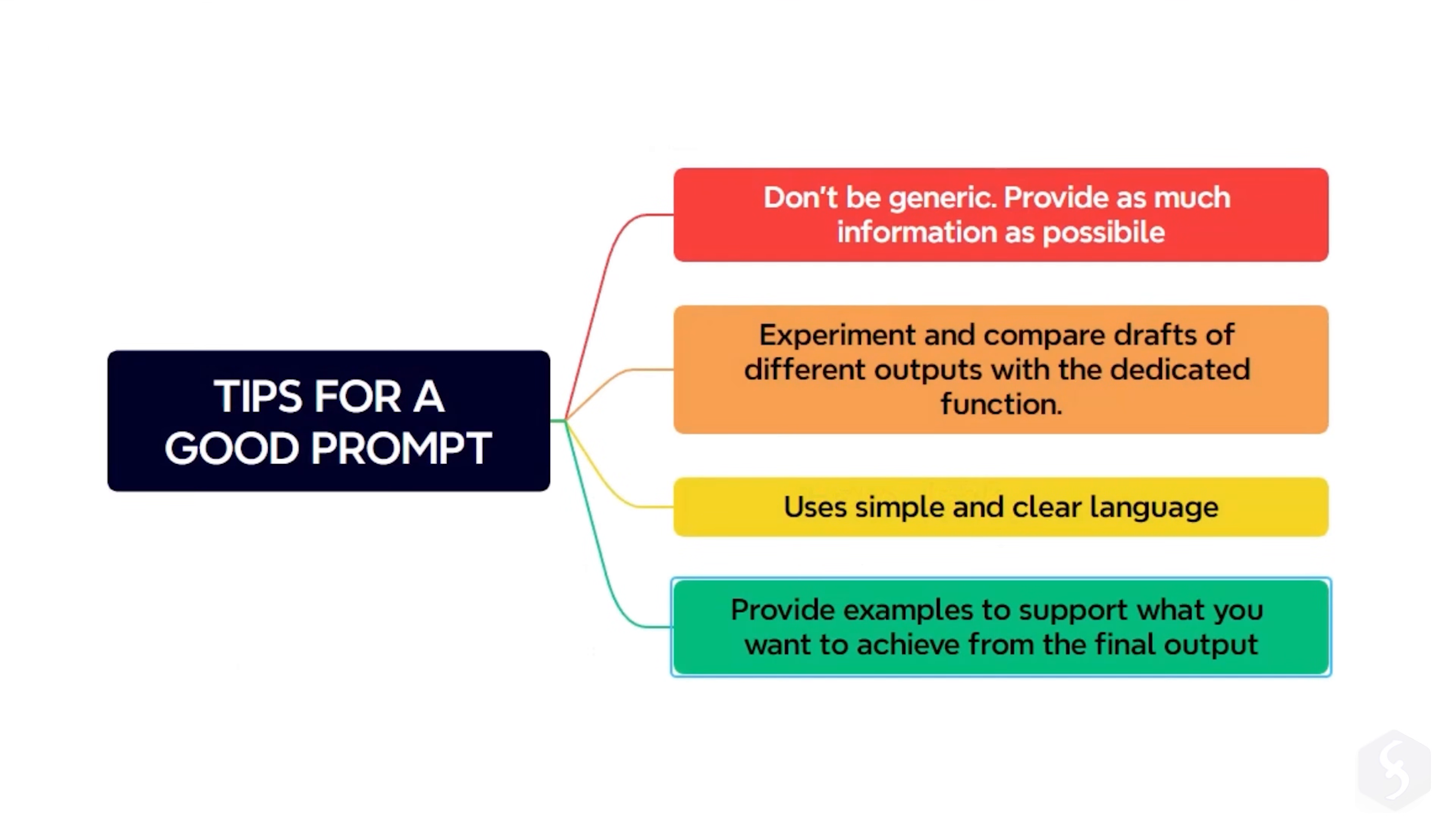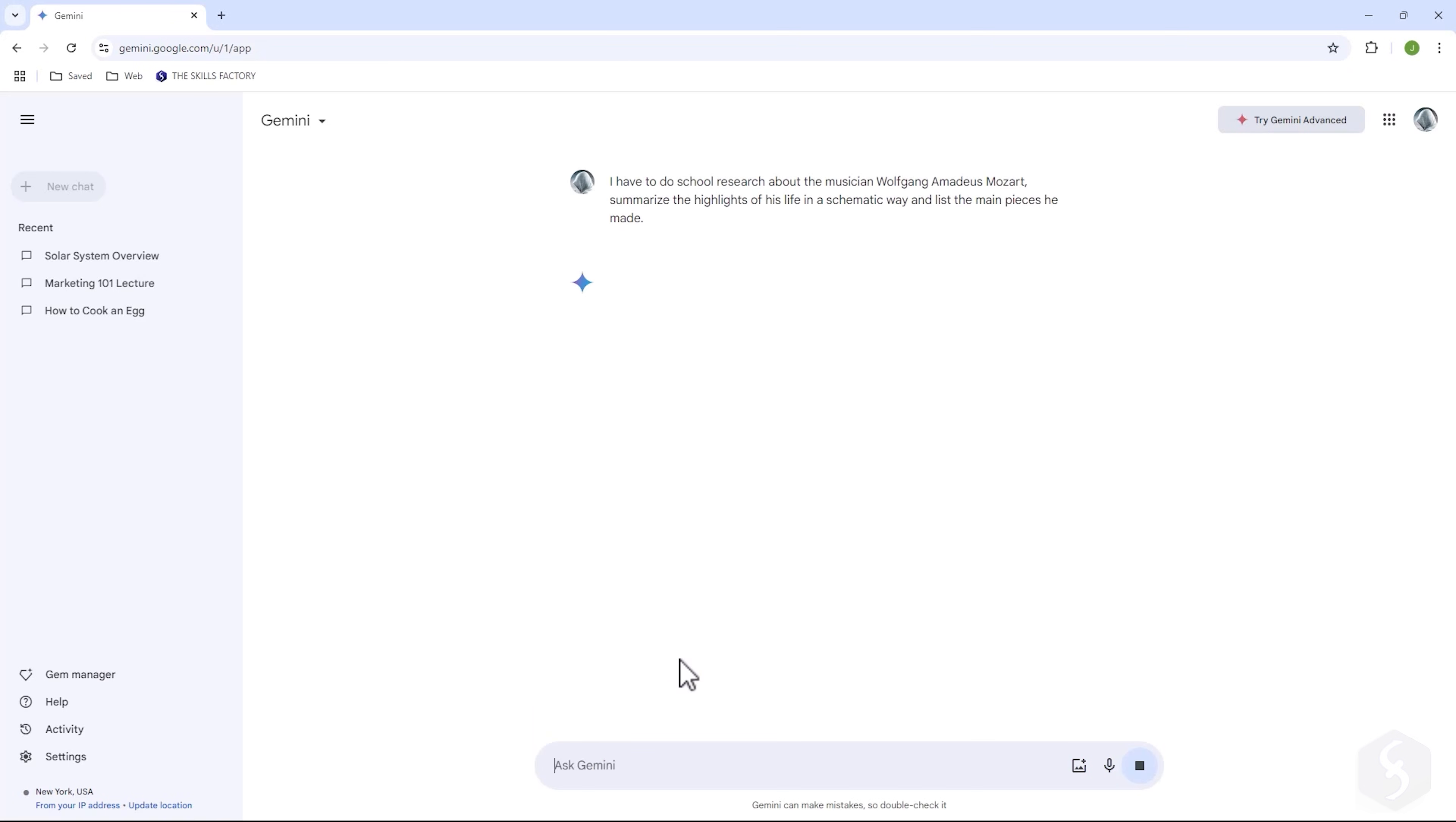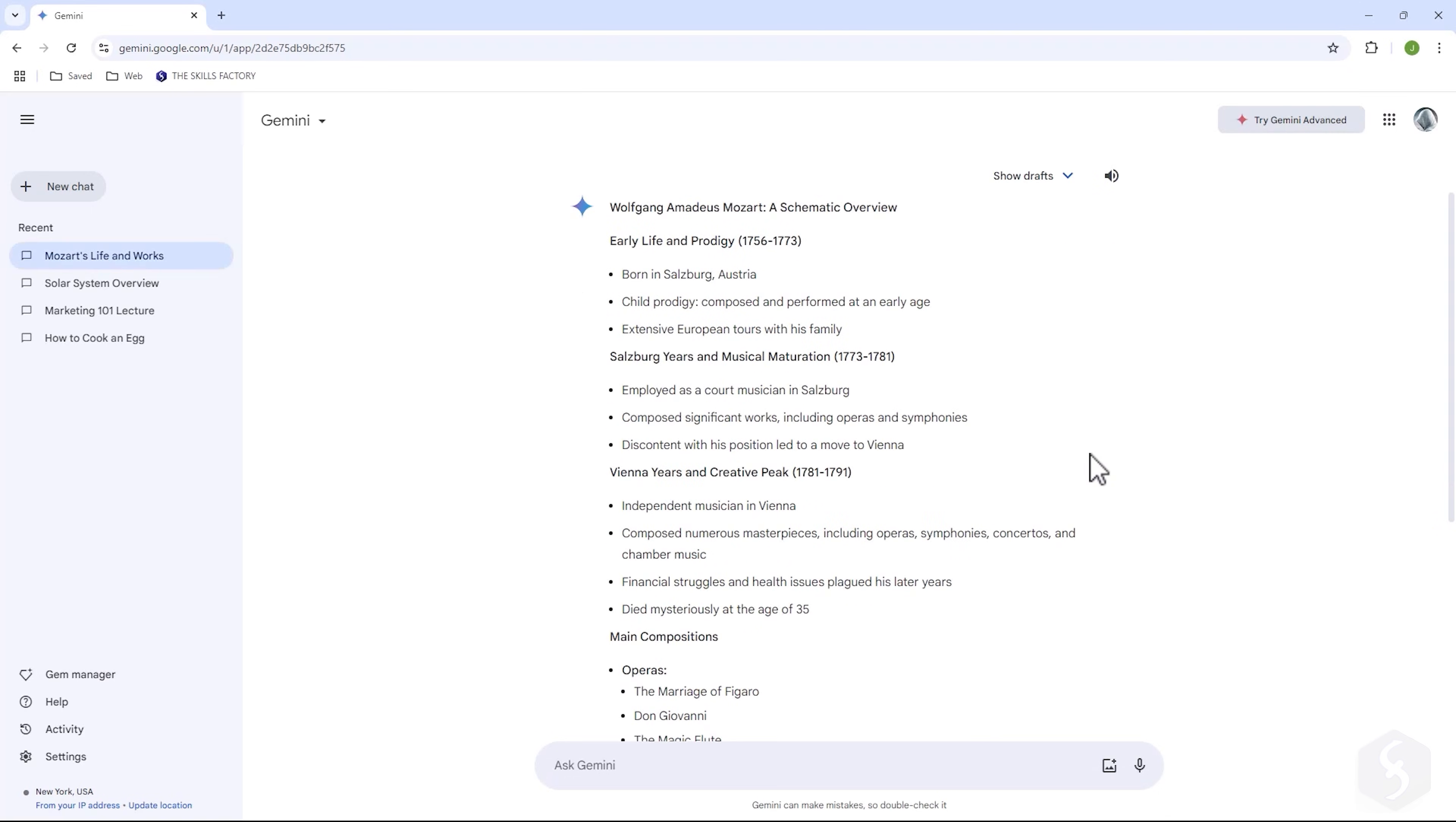To get the best responses from Gemini, it's important to send clear and specific prompts describing subject, context, purpose and audience as much as possible, using straightforward language and examples where relevant. Always make sure to verify Gemini answers, as AI-generated content may make mistakes.